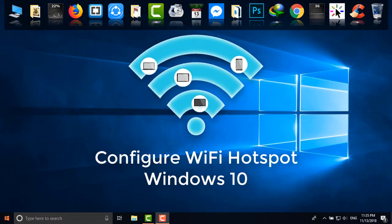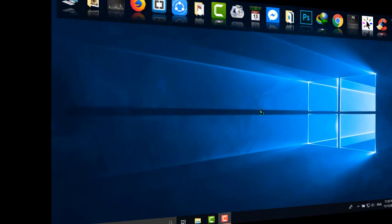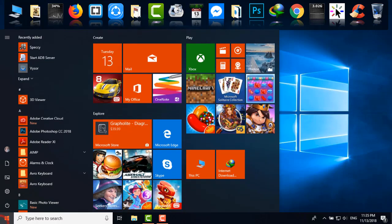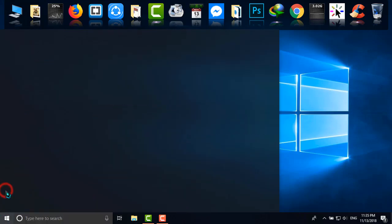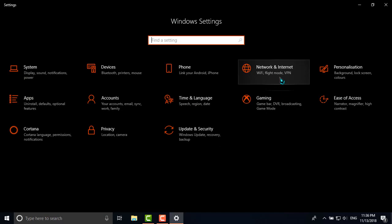Simply go to Start, and then go to Settings. Now go to Network and Internet.